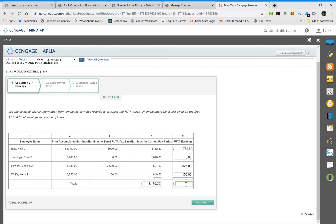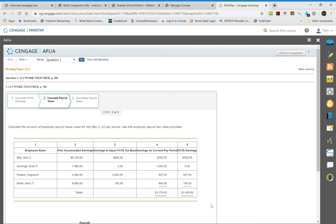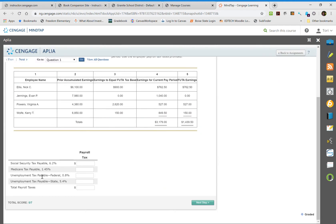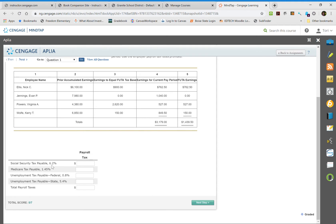Now we're going to fill out the bottom payroll section. We're going to take column four and multiply it by 6.2% to get our payroll tax. This will make more sense after we pull up the calculator.